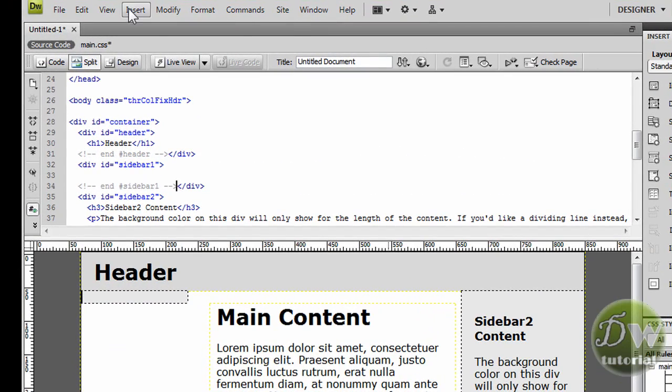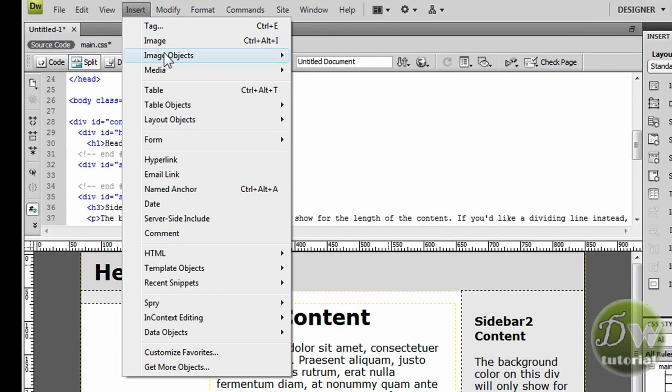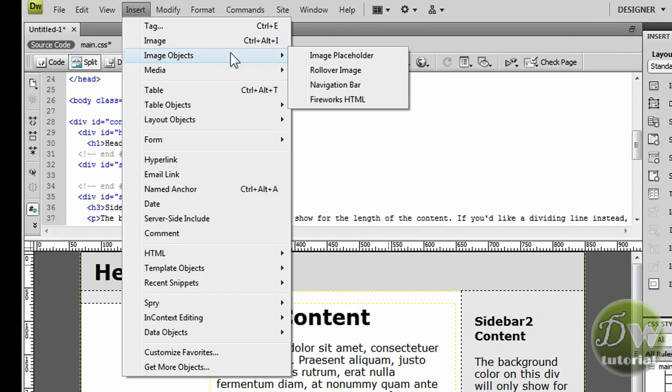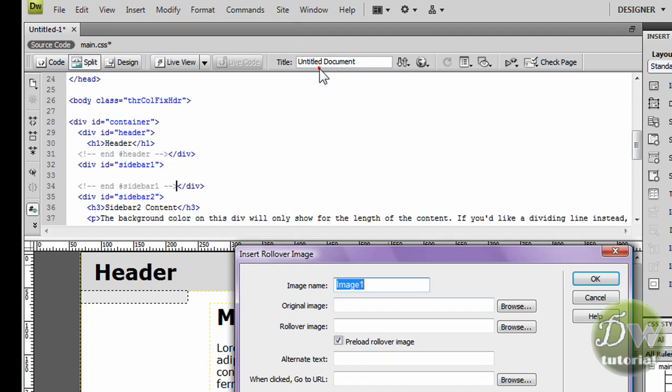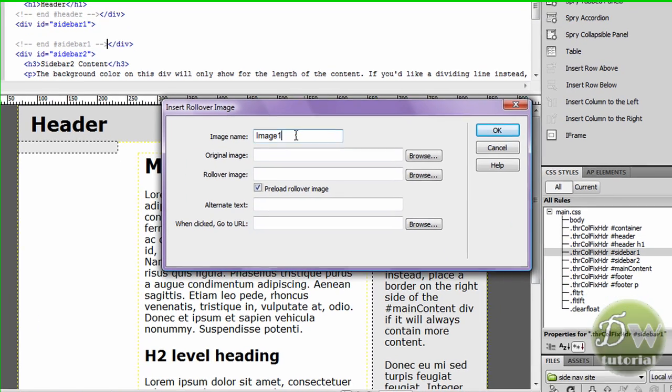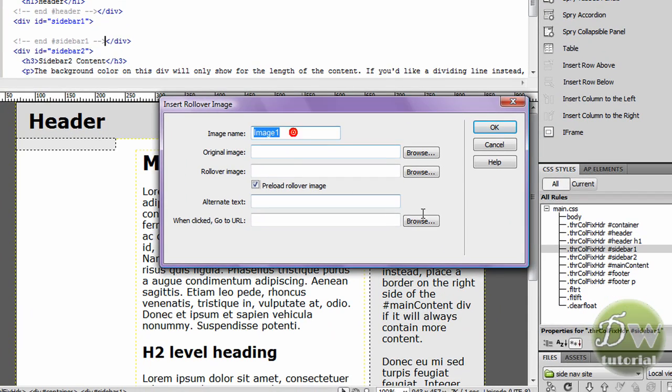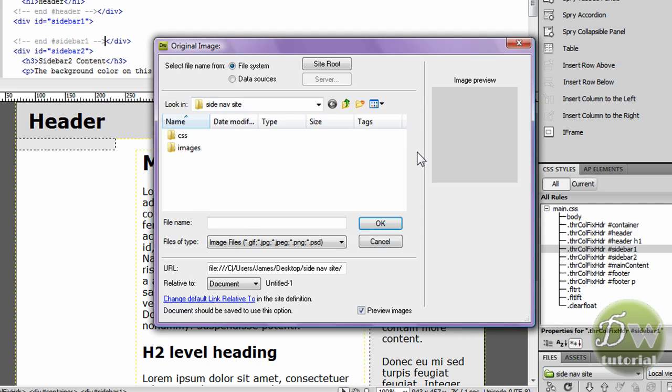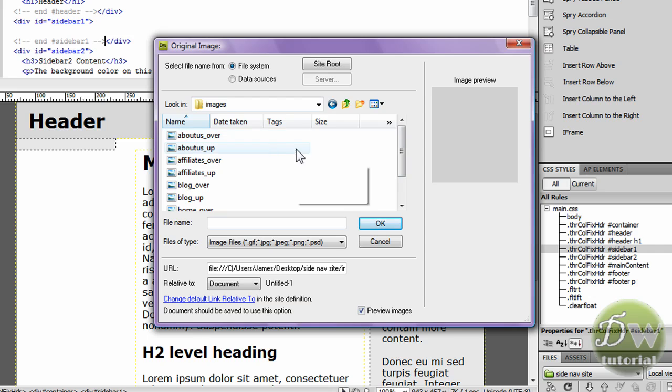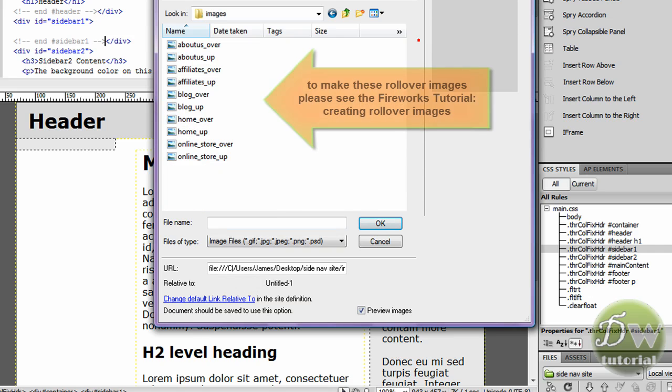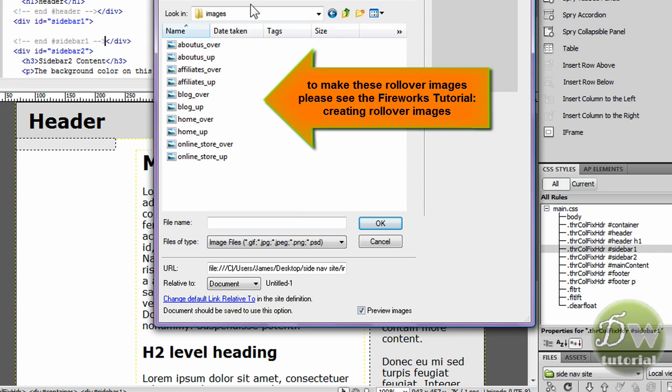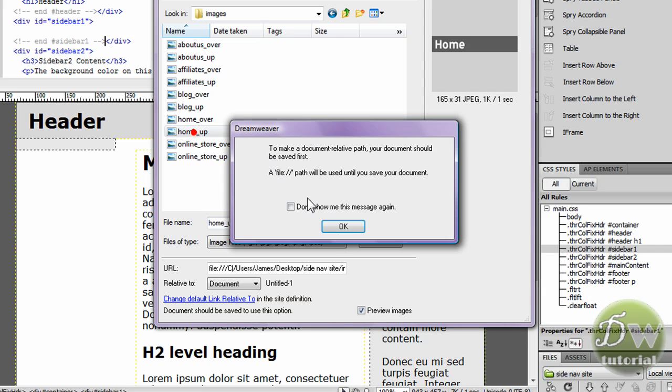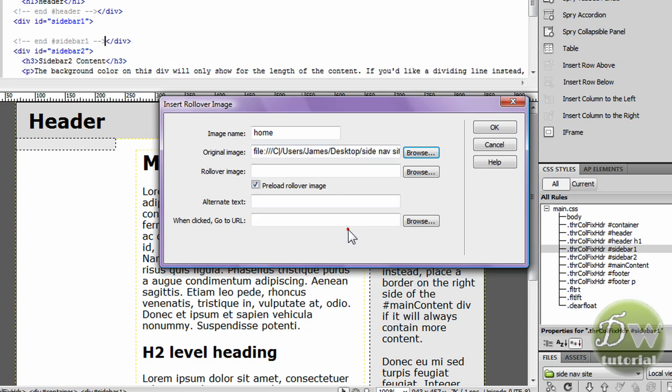Click inside of sidebar one and then go insert image objects rollover image. I want to know what we're going to call our first image and we're going to put in our home button first. So we're going to call that home. Now we're going to browse for the up image by clicking on browse and we're going to go to our folder where we've got the images which was on our desktop. Go into images and as you can see all of our up and over images are inside that folder. Click on home underscore up and click OK.